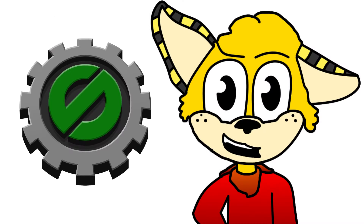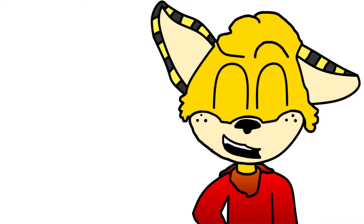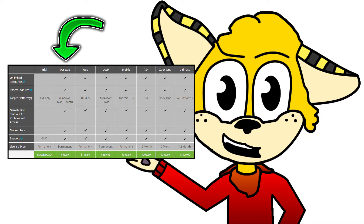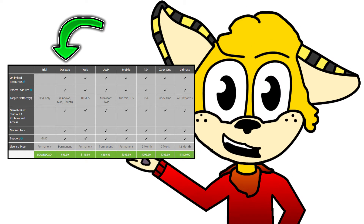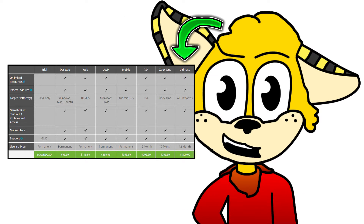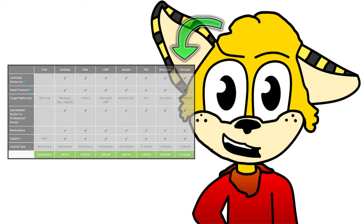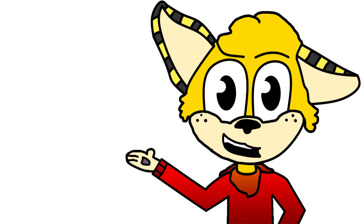So GameMaker Studio, my favorite software that I have been using and improving on for the past two years. The software has a standard version which is free, a pro version which is the one that I use which is $100 and it's permanent — not monthly, so that's a good thing — and the master version which is $1,500 and it's a yearly payment. Most of my subscribers probably saw this coming as I have a series on this software, with more to come in the future.